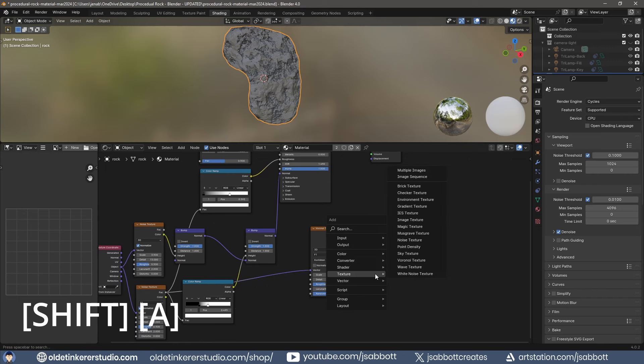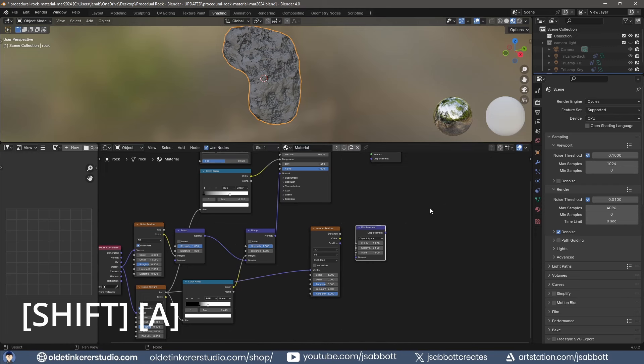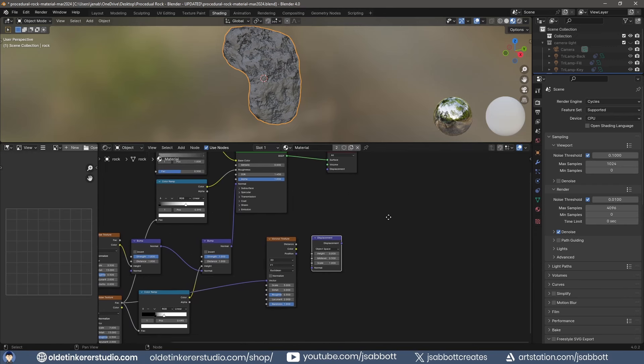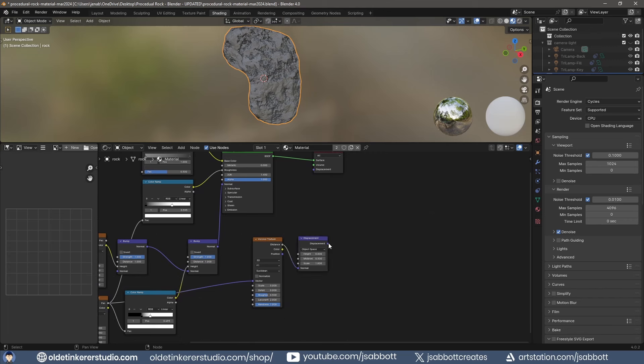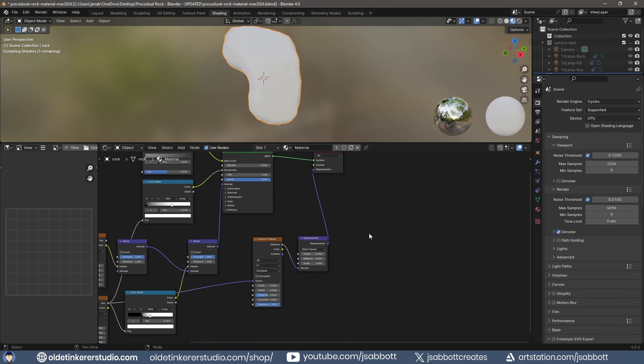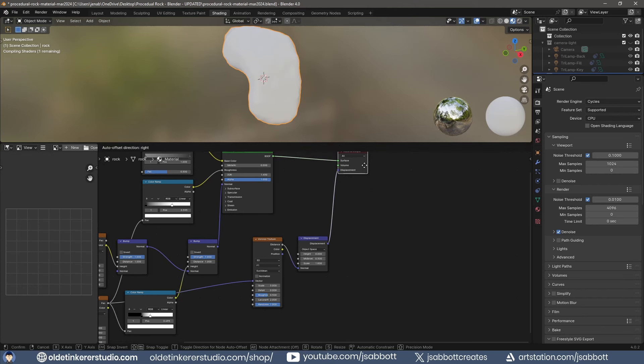Add a Displacement node and connect the distance of the Voronoi Texture to the normal of the displacement.